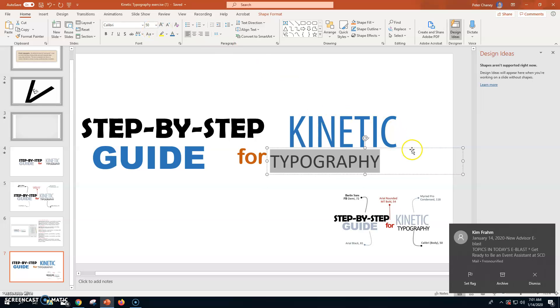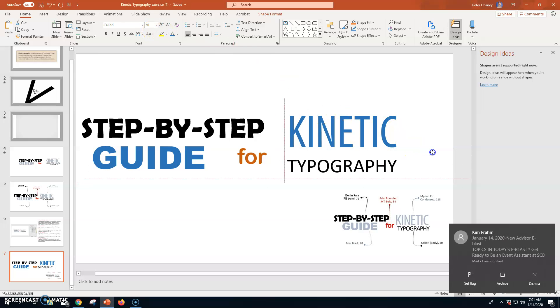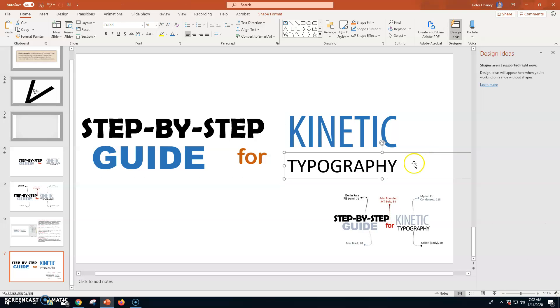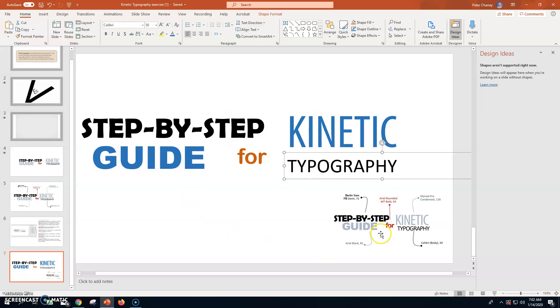And now, we have the beginnings of our kinetic typography. Step by step. The right font. The right size. Guide. Same thing. 4. Kinetic. Typography. We've got our things.